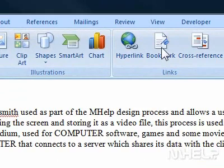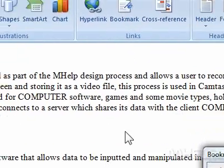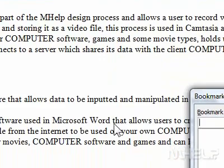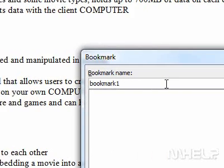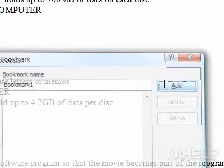A dialog box will appear. 4. Under Bookmark Name, type a name for your bookmark. 5. Click Add.